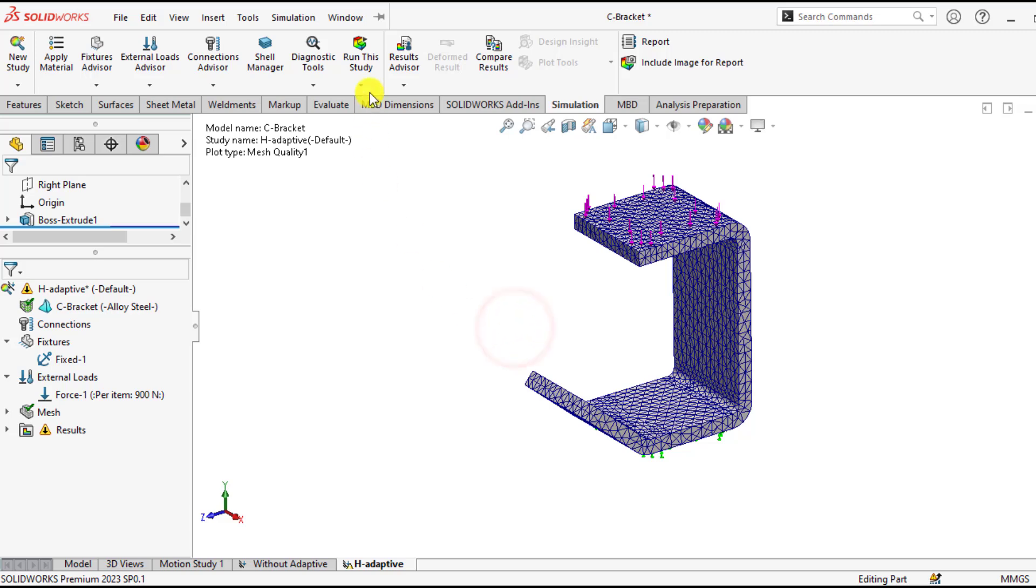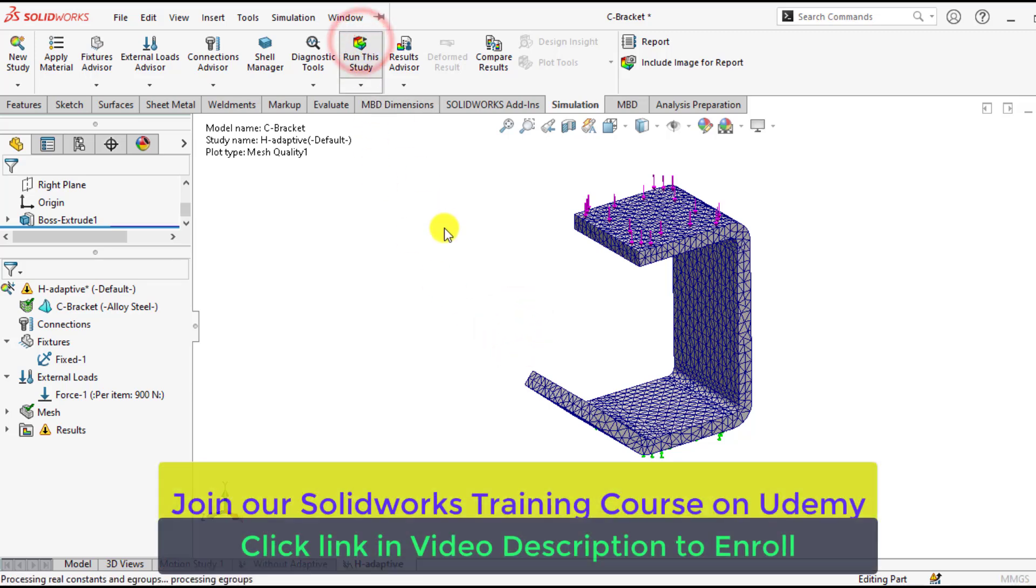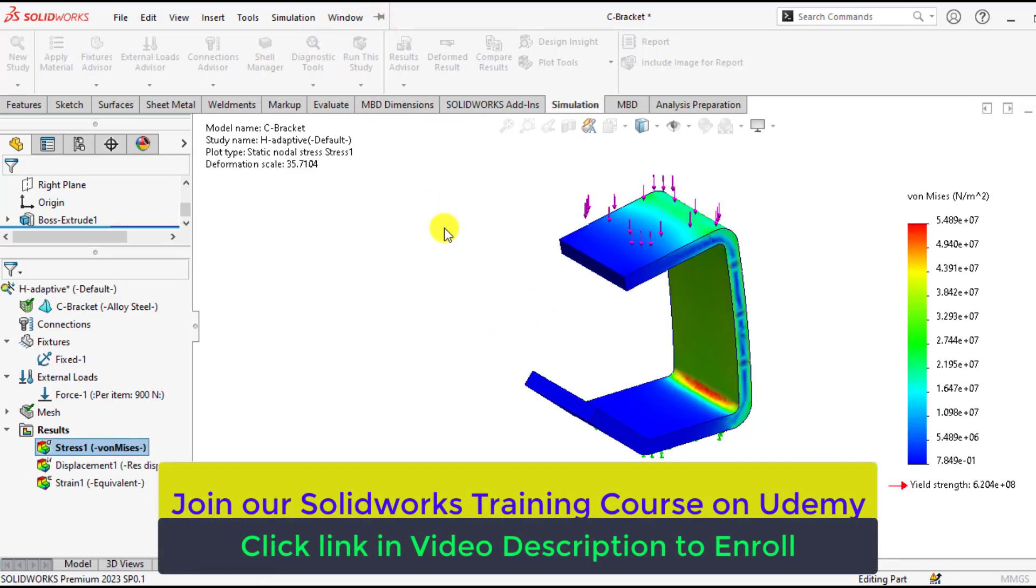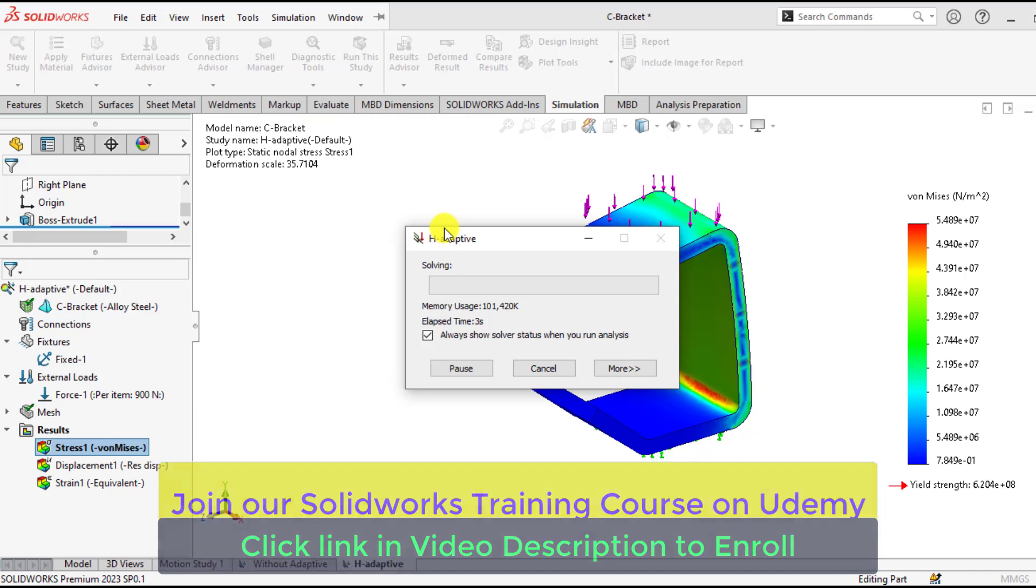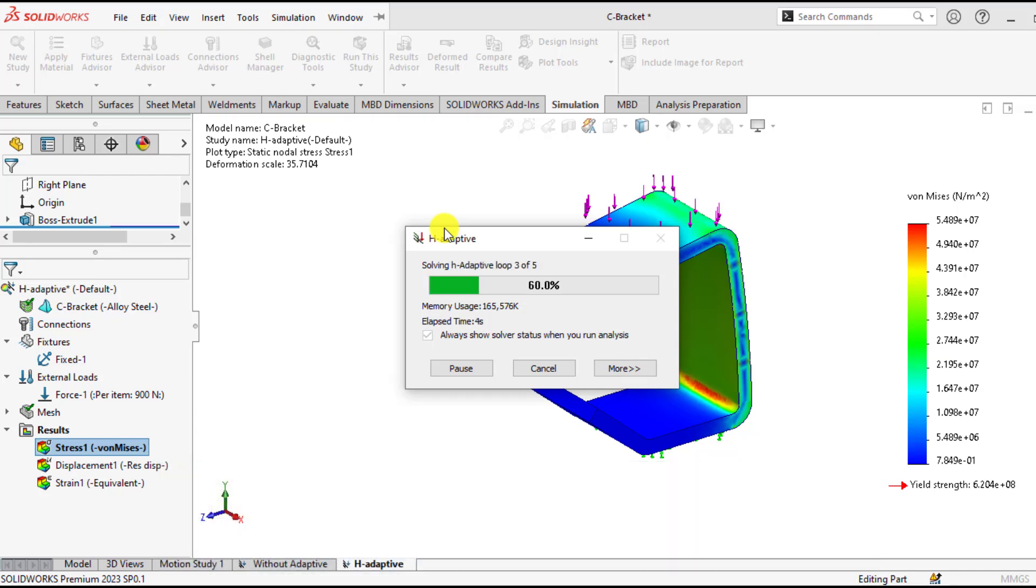So run your study now. Wait until solution completes. This is the loop 3 of 5.